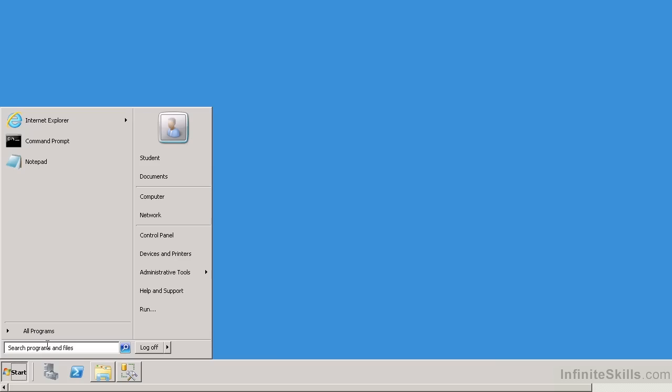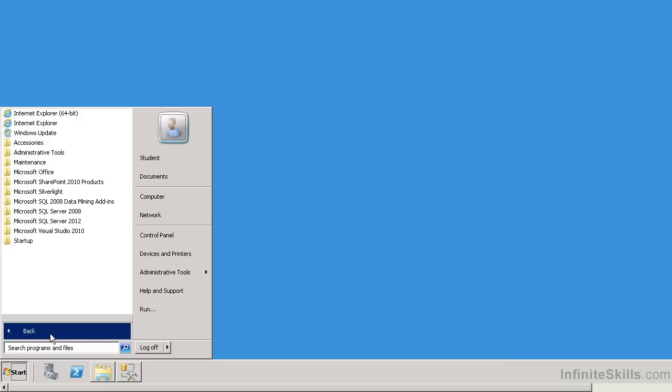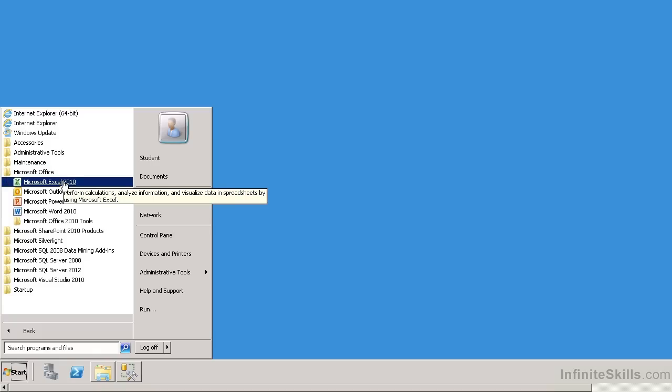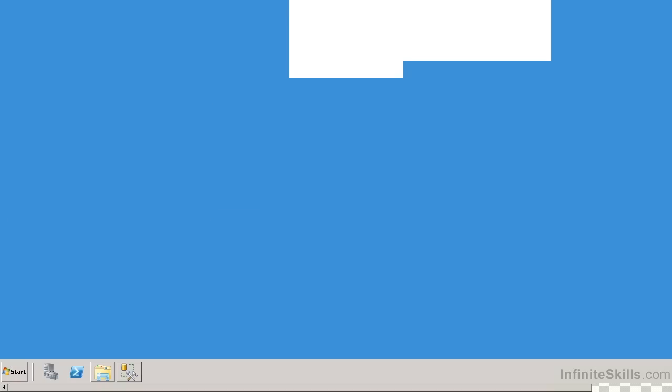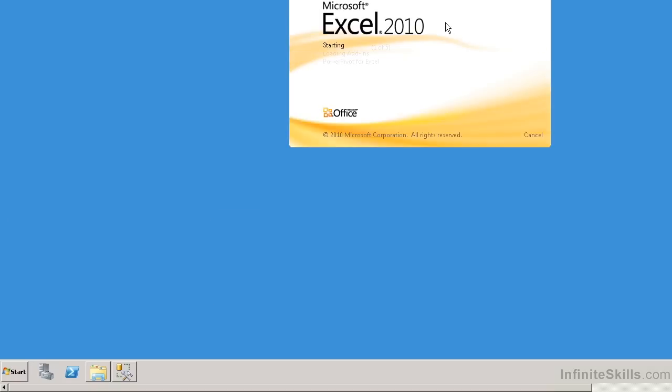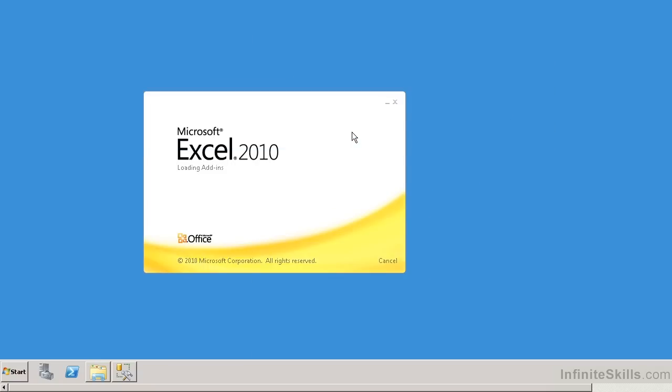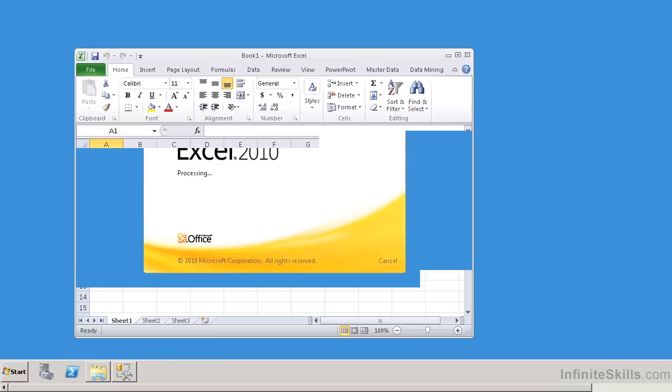Let's go to Start, All Programs, and go to Microsoft Office. Just so you know that PowerPivot is an additional install or additional add-in within your Excel spreadsheet. I'm going to select Microsoft Excel 2010. I'm going to bring this down here into the mid part of the window so we can see it a little bit better.